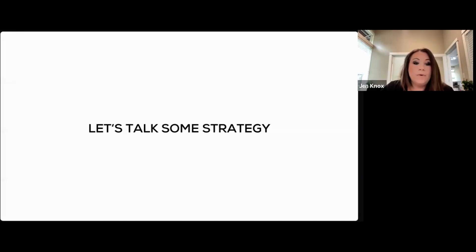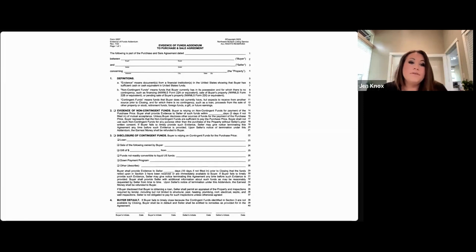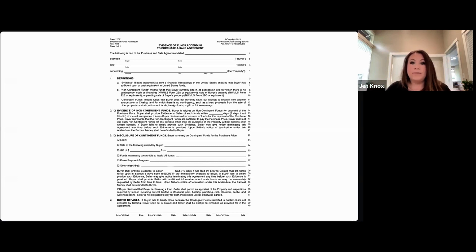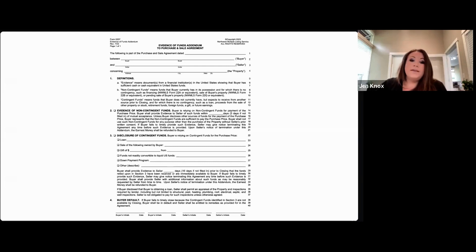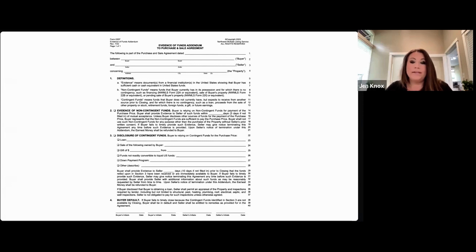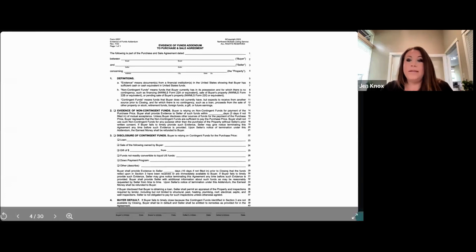As a summary: all non-contingent funds are pre-disclosed — unless otherwise stated, the entire purchase and sale agreement assumes funds are readily available. You're required to disclose anything that's not readily available. To strengthen offers, pre-approval letters and bank statements showing available funds help. A seller can and should ask where the money is coming from. All closing costs, prepaid items, appraisal fees, and lender fees should also be accounted for in the evidence of funds — those can be quite costly.